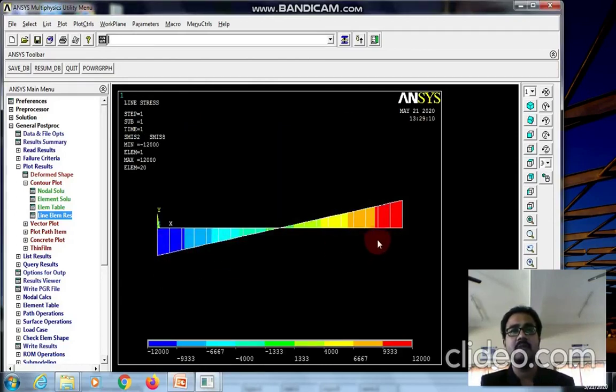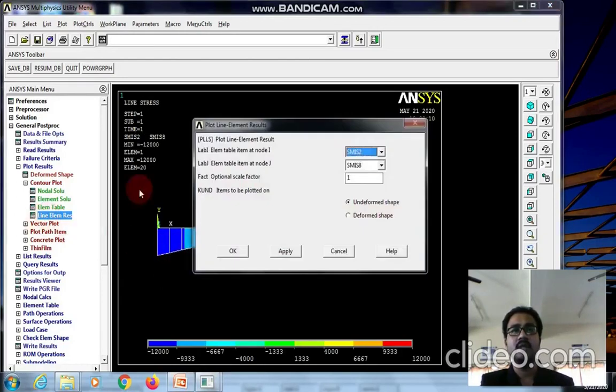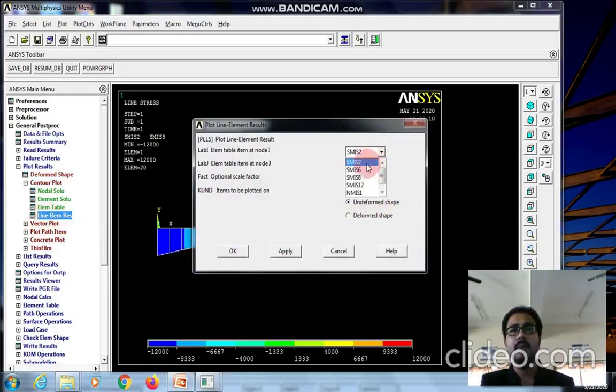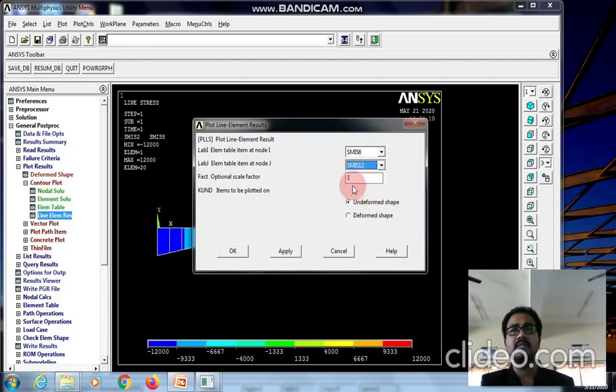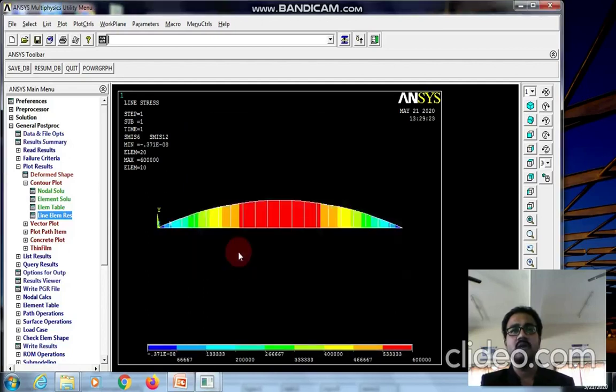For bending moment, the codes are SMISC 6 at node I and SMISC 12 at node J. We can see the bending moment diagram with the maximum and minimum values.